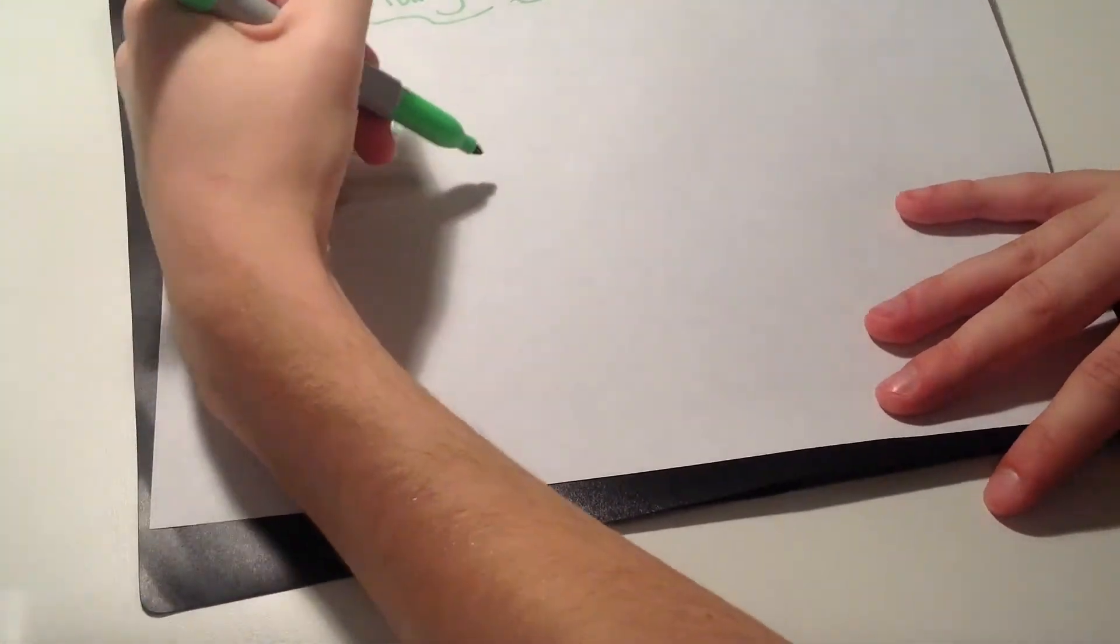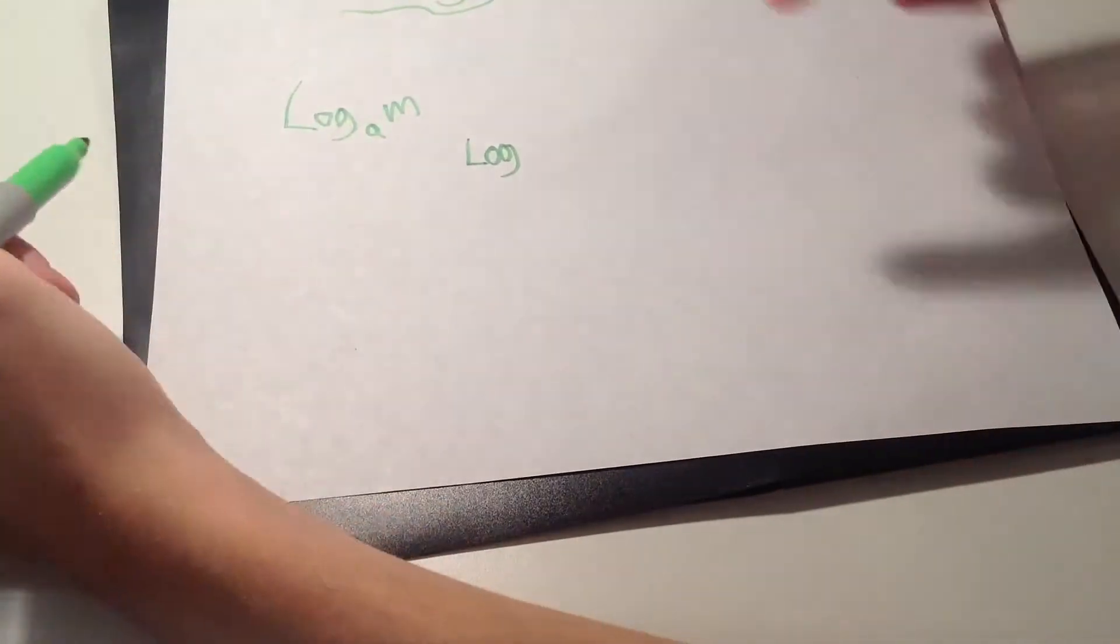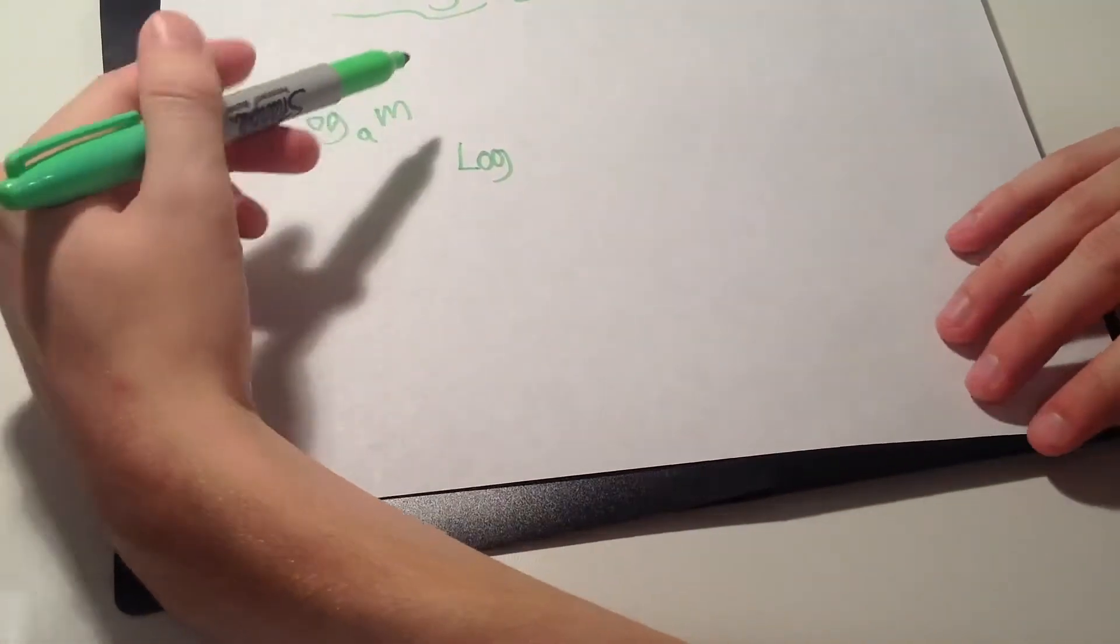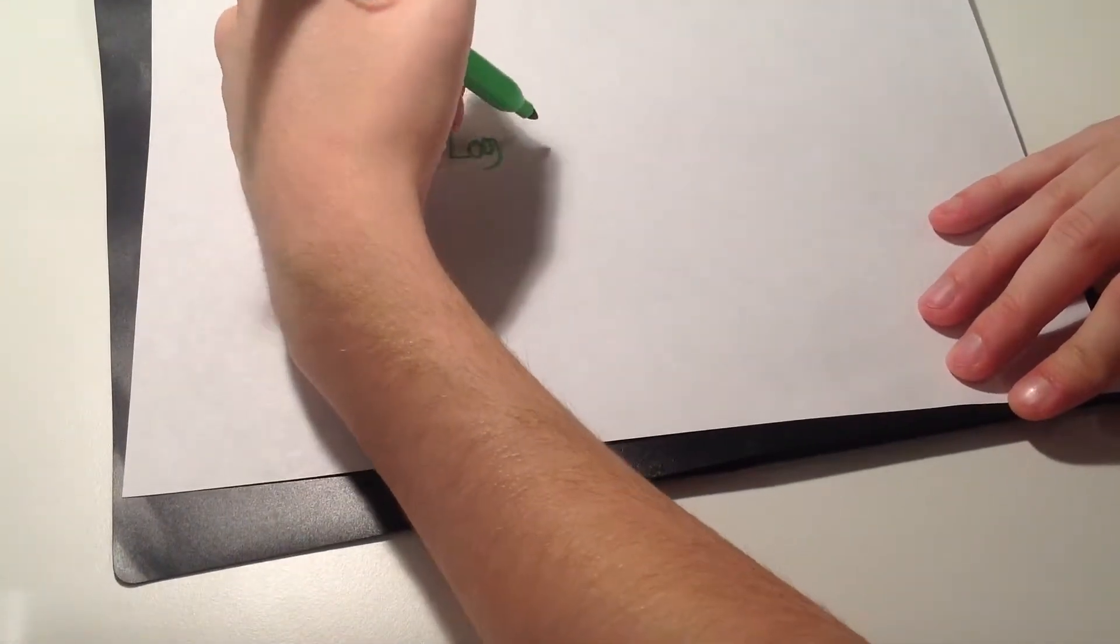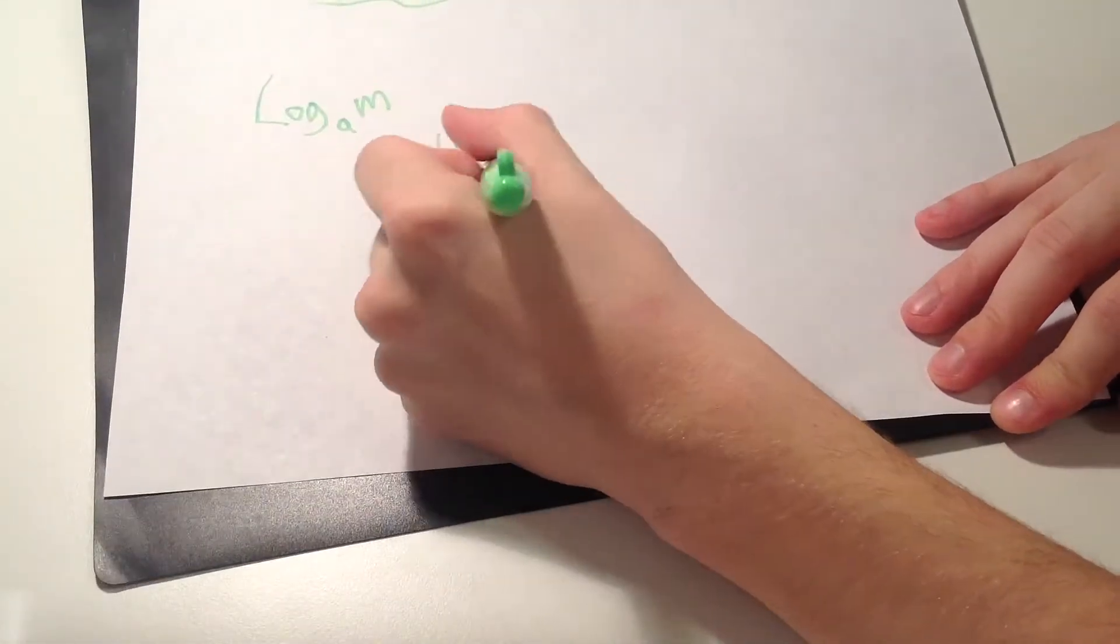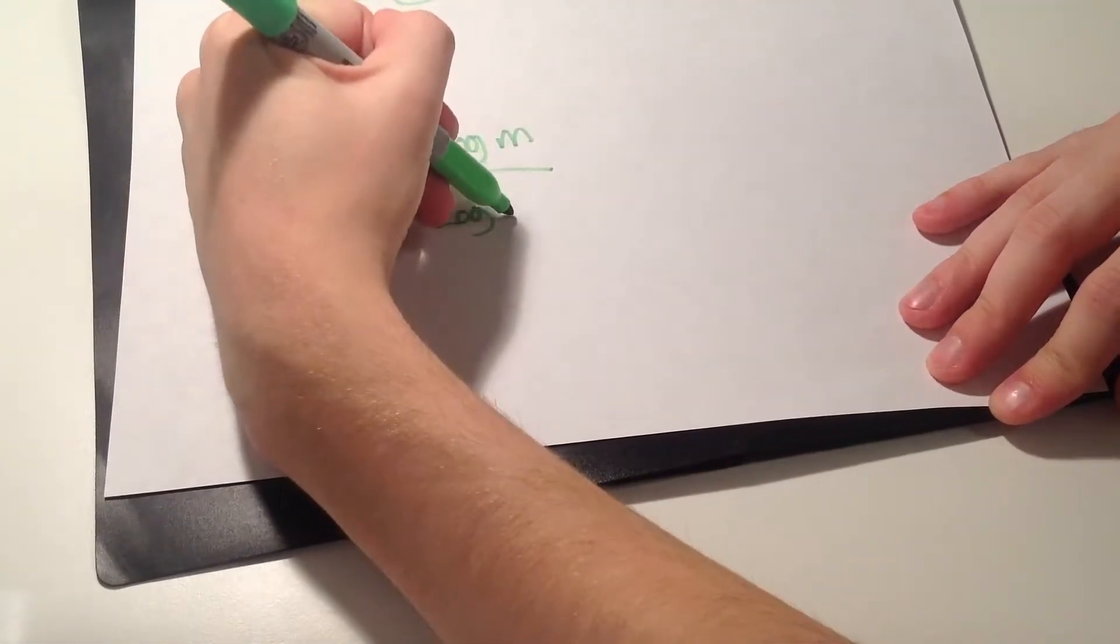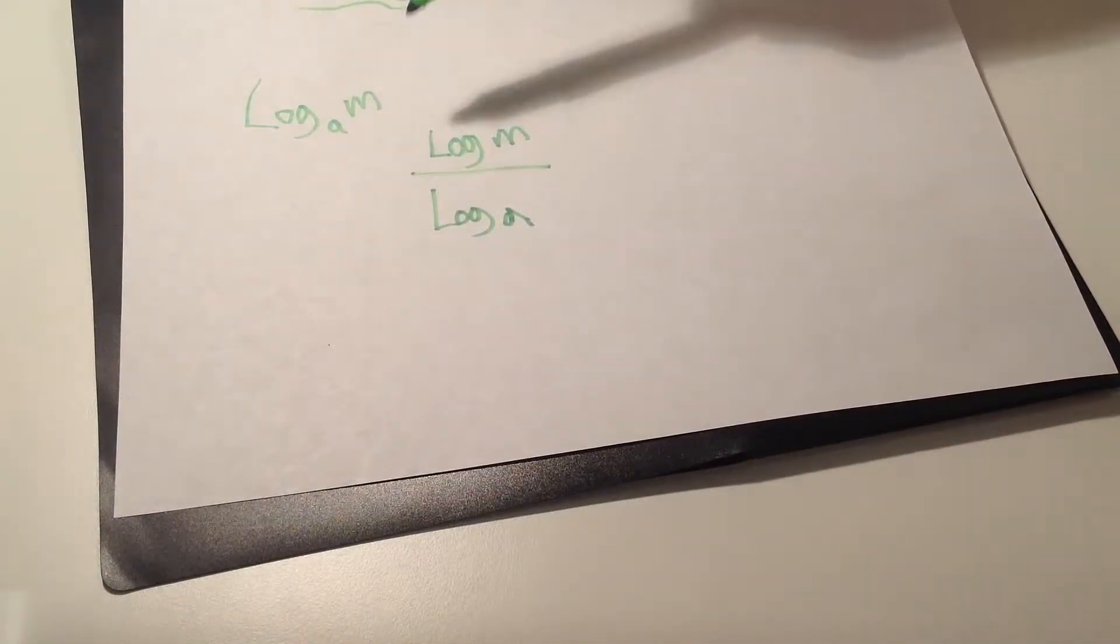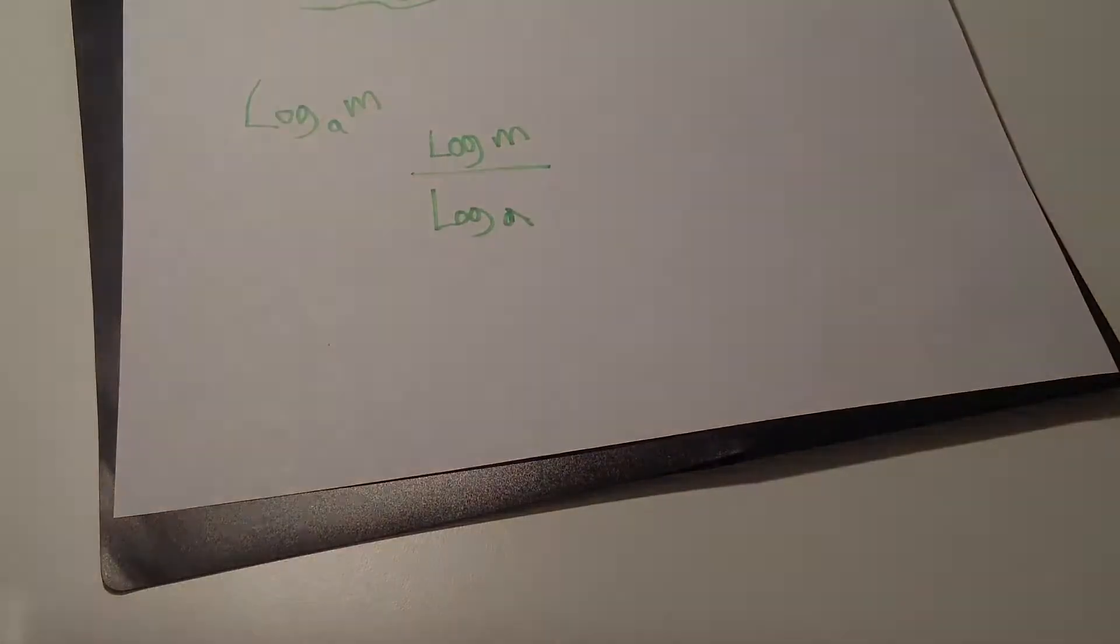So you always have to remember if it asks you to change the base, all you have to do is log, and whatever number is bigger or above the subscript, that always has to go on top of the division problem. So it'd be log m divided by log a, because the a is lower than the m.